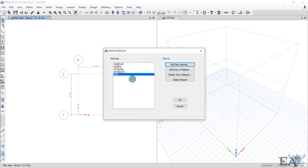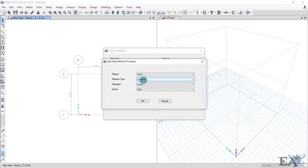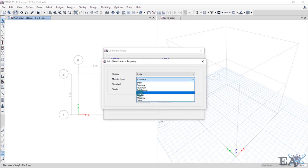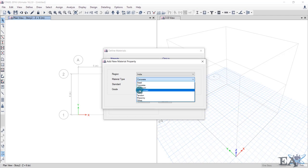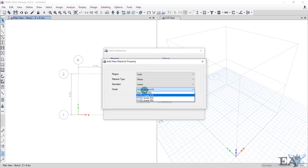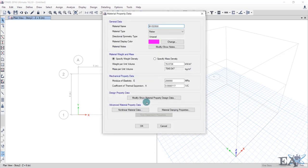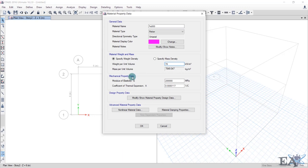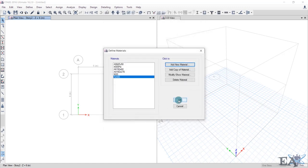The material properties for M20 concrete are automatically filled in. You can edit specific values if known, otherwise click OK. M20 is now defined. Click Add New Material again to define the rebar. Select Metal type, then Rebar. Note: 'Steel' here refers to rolled steel sections (like channels or I-sections), not rebar. Select HY ST 500 grade, name it Fe500, verify the density (78 kN/m³) and elasticity values, and click OK.